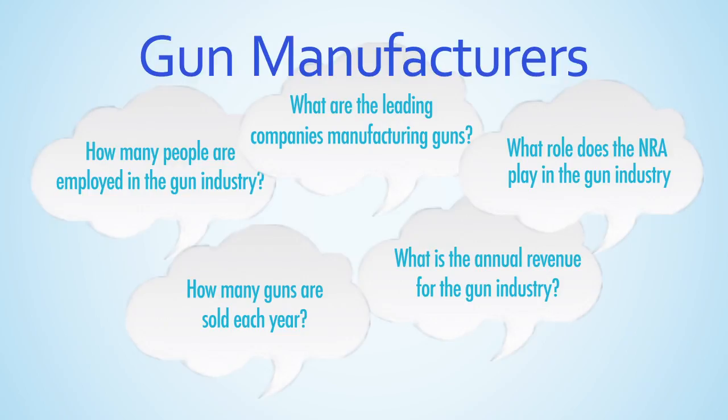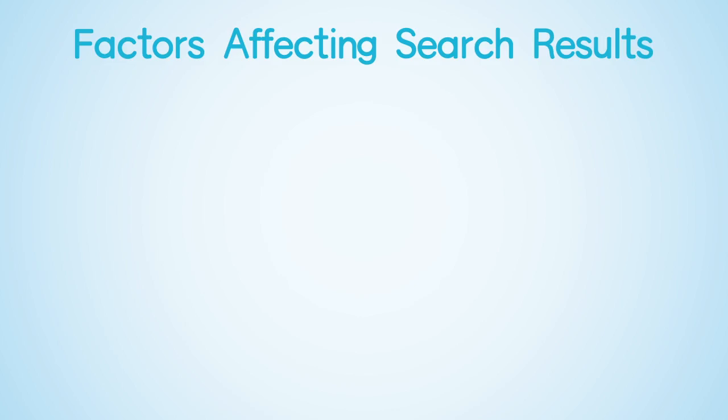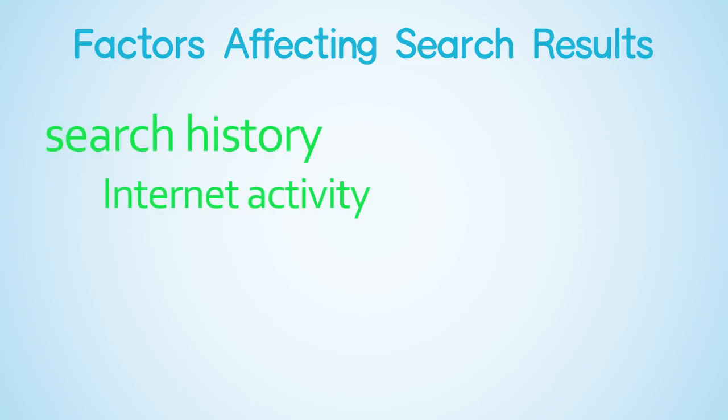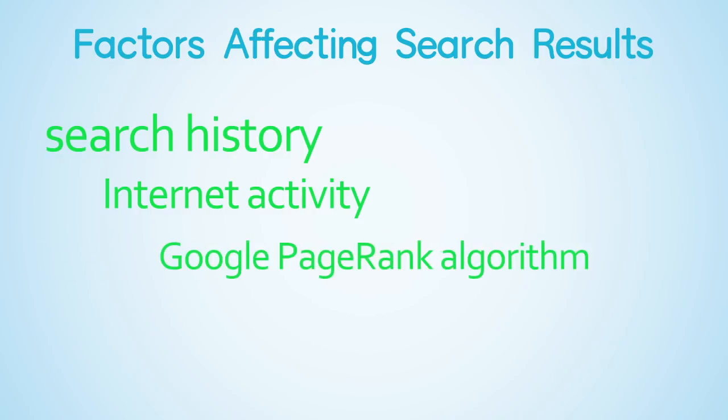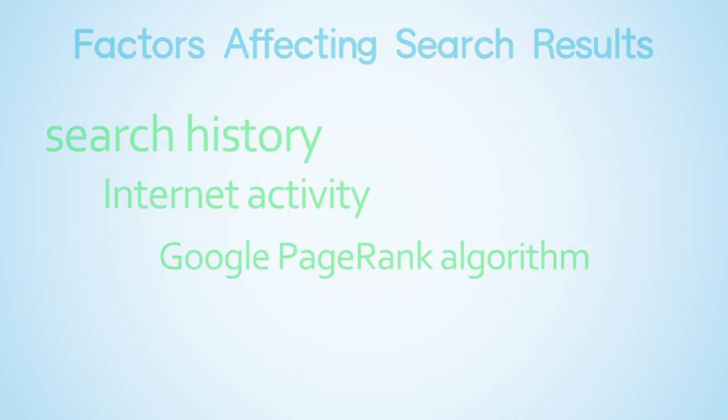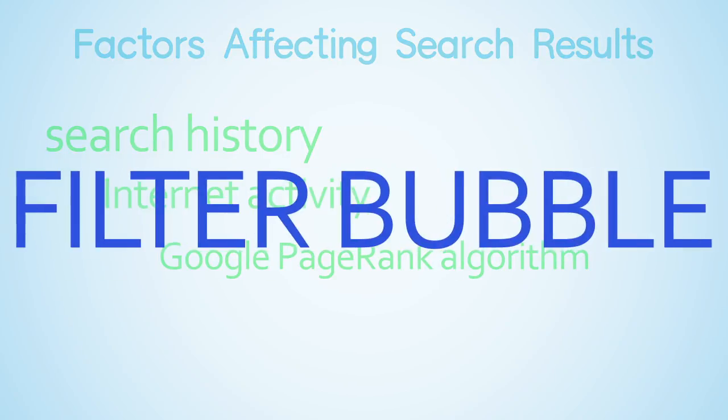If you and a friend do the same search in Google, you may be surprised to find out the results can be very different. There are a number of factors that affect the results you get, including your search and internet activity history, as well as Google's PageRank algorithm. This is what is known as a filter bubble.